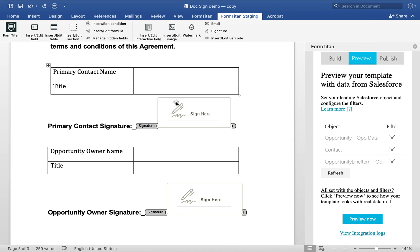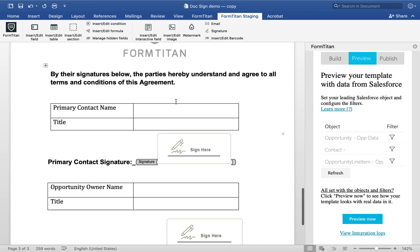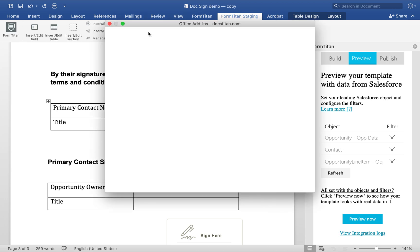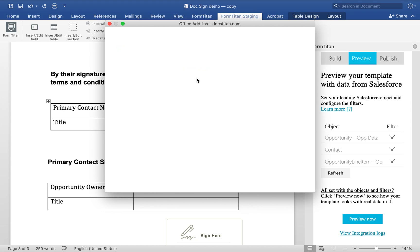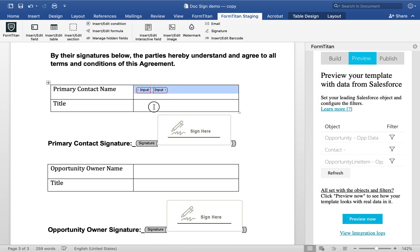But now what you can do is something really cool. You can insert this into DocSign. The way you do that is like this. You click on a field here. You click on Insert Edit Slash Interactive Field. You need to check document field and then just insert.